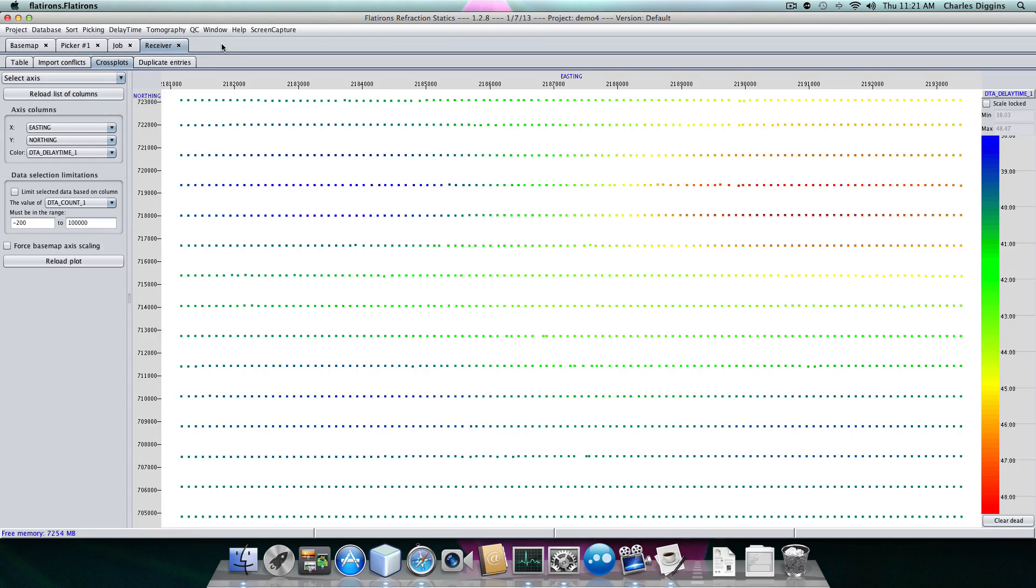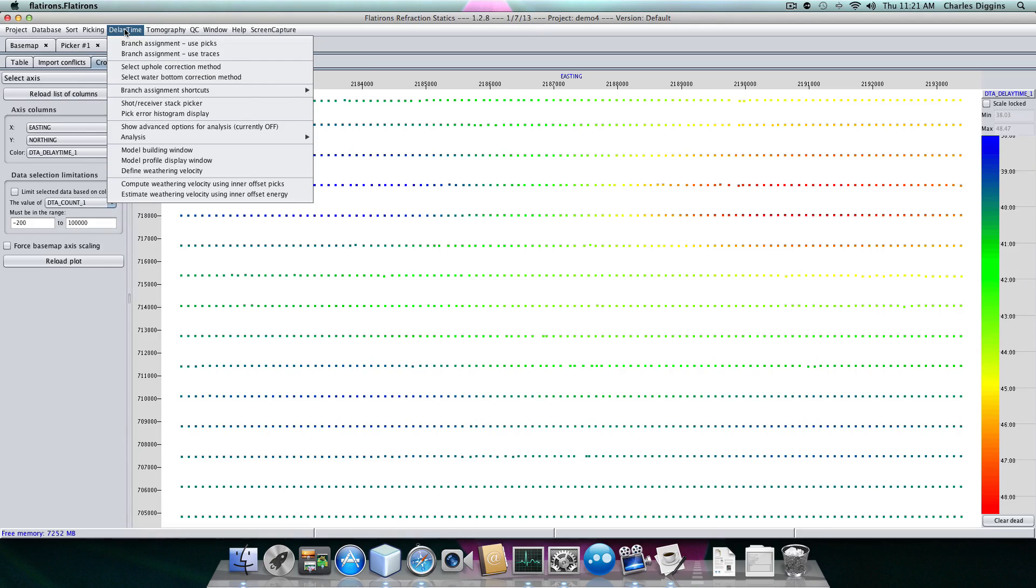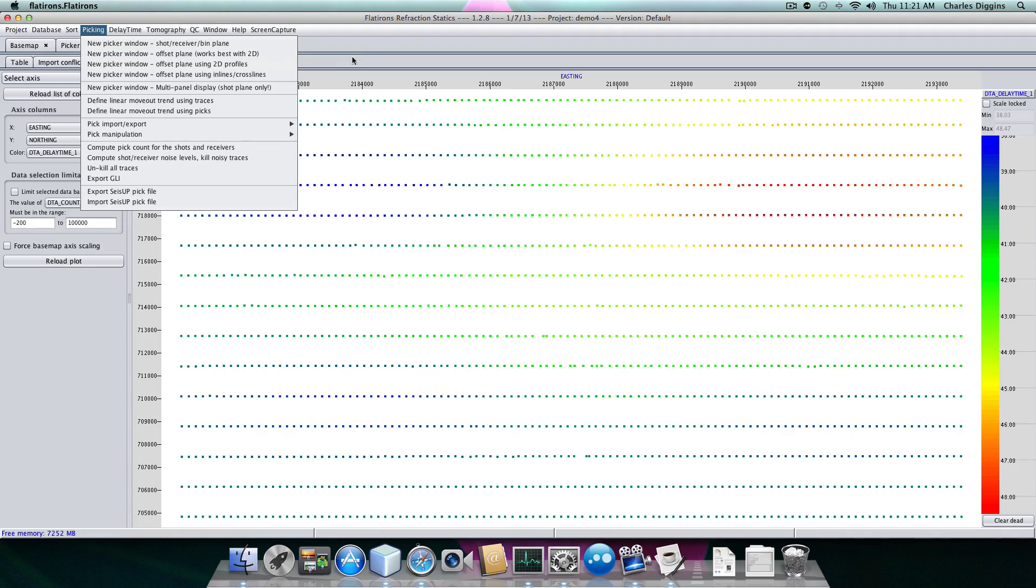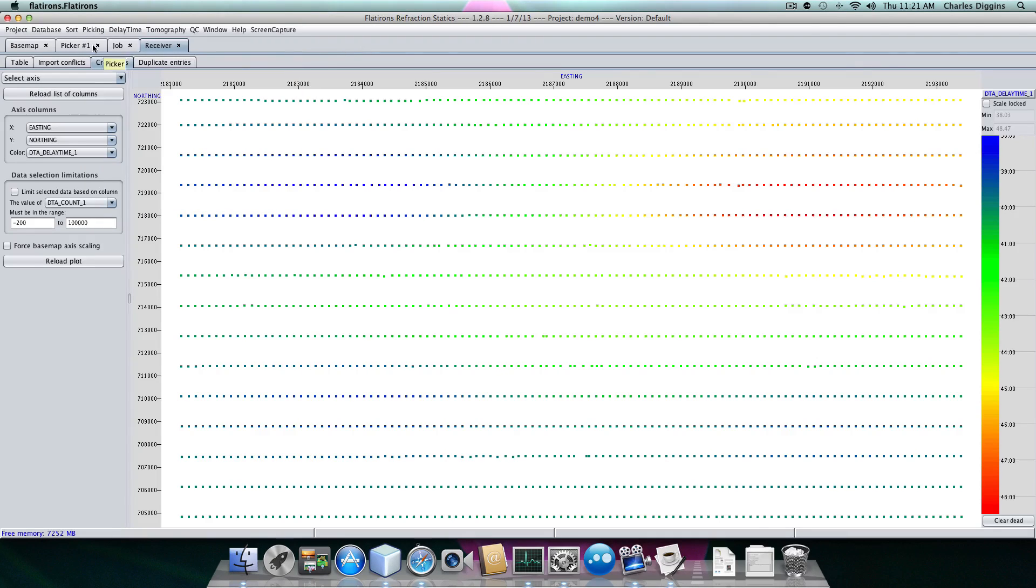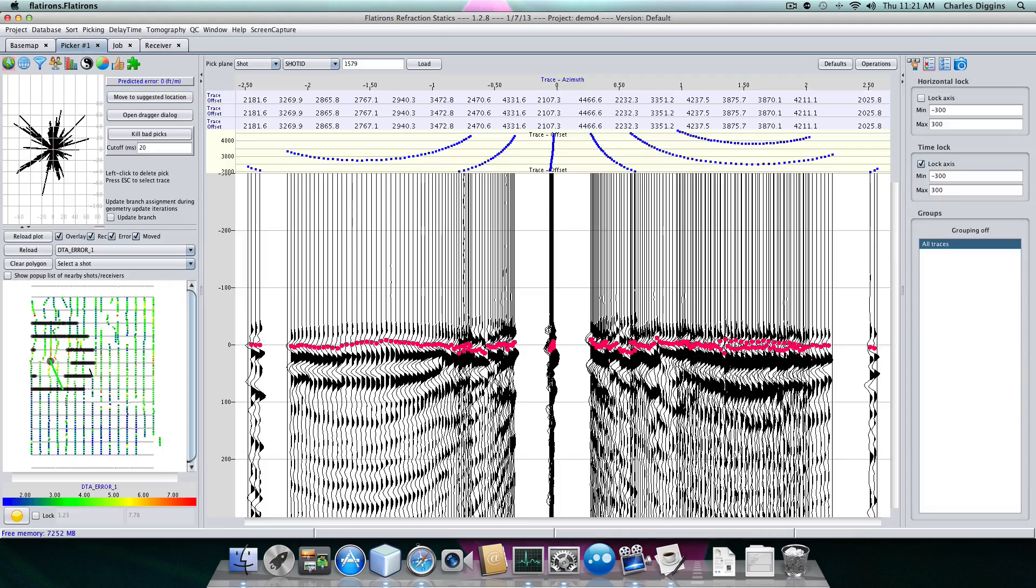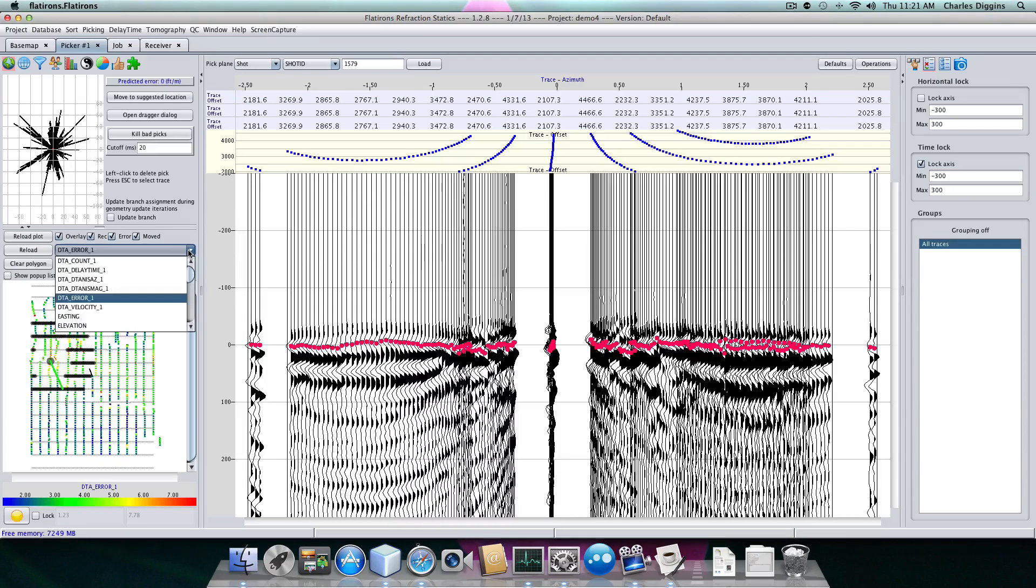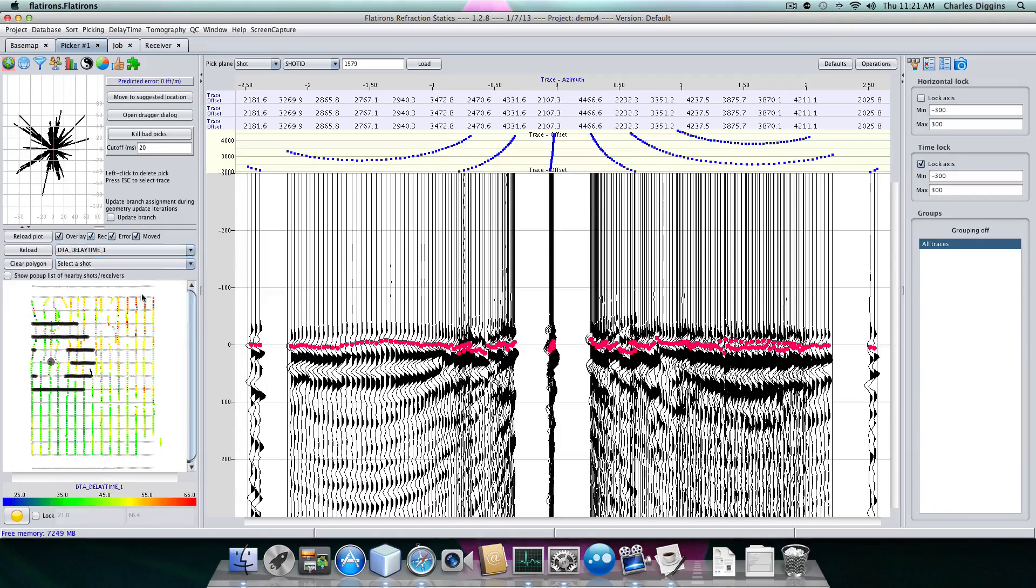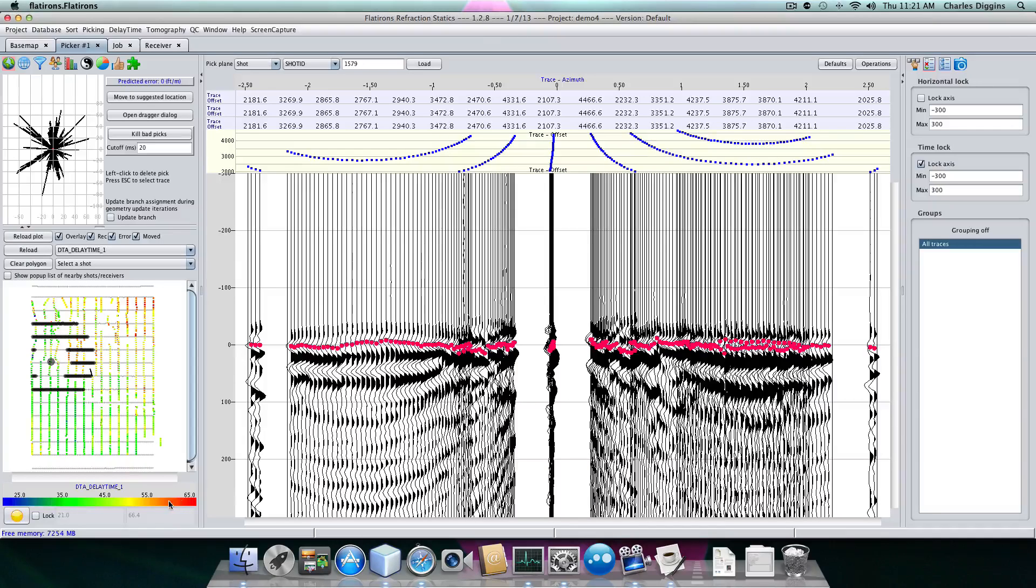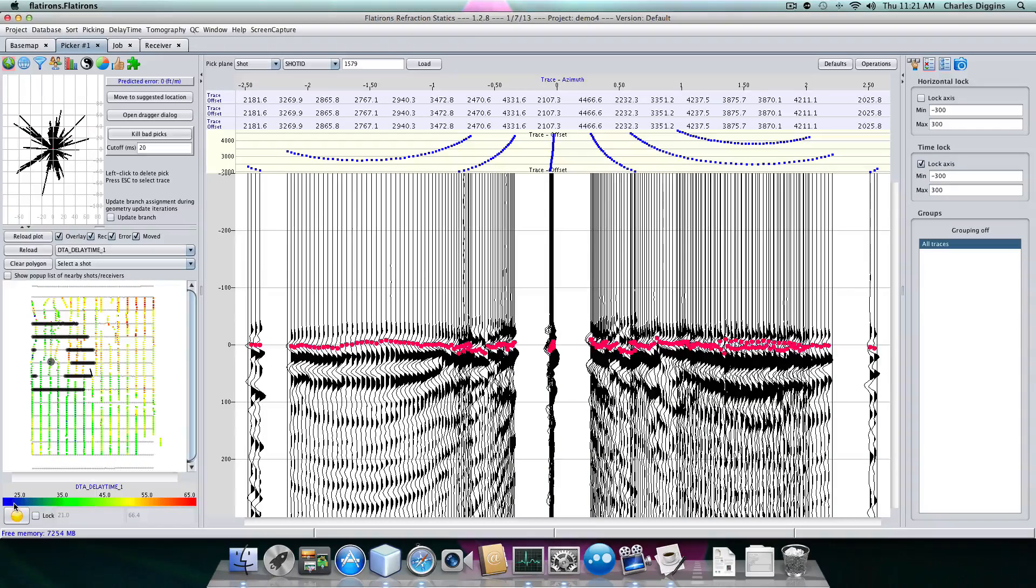So at this point, we assume we have delay times. We can see those delay times, for example, in the pick window. We can display delay times over here on the map. You can see we have delay times that range from about 65 milliseconds, and then there's one or two that are actually pretty small.